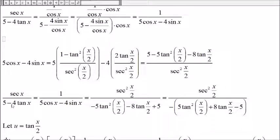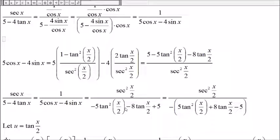So secant of x divided by 5 minus 4 tangent of x is 1 over 5 cosine of x minus 4 sine of x. But this is just the reciprocal of 5 cosine of x minus 4 sine of x, so we turn it upside down. The bottom can be written by factoring out negative 1, giving us negative times 5 tangent squared of x over 2 plus 8 tangent of x over 2 minus 5.